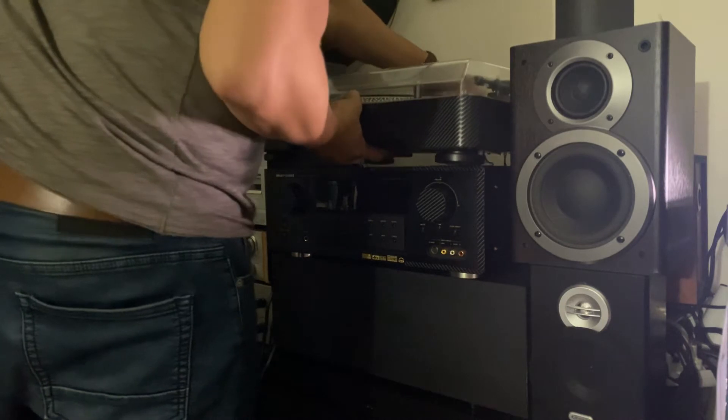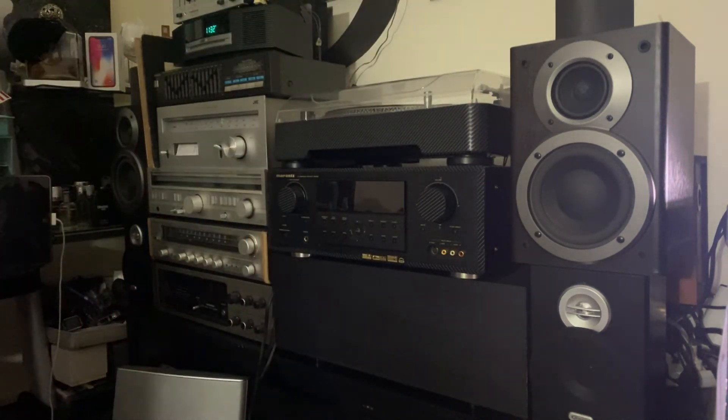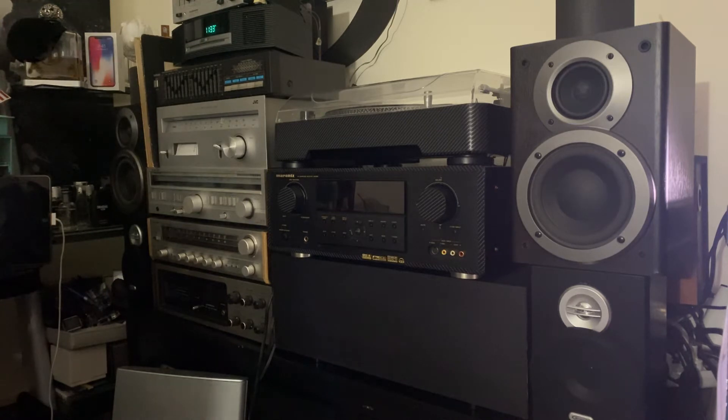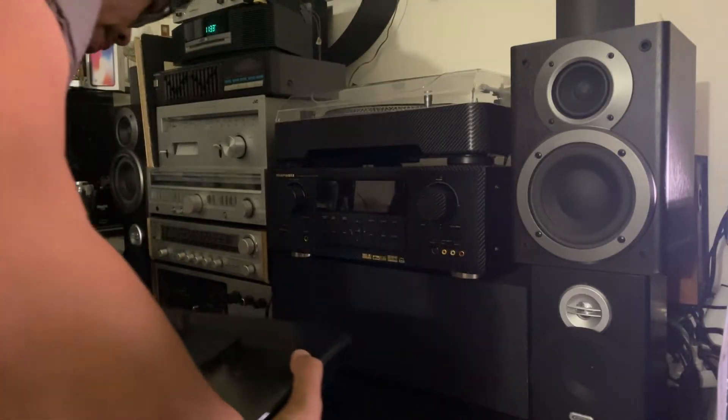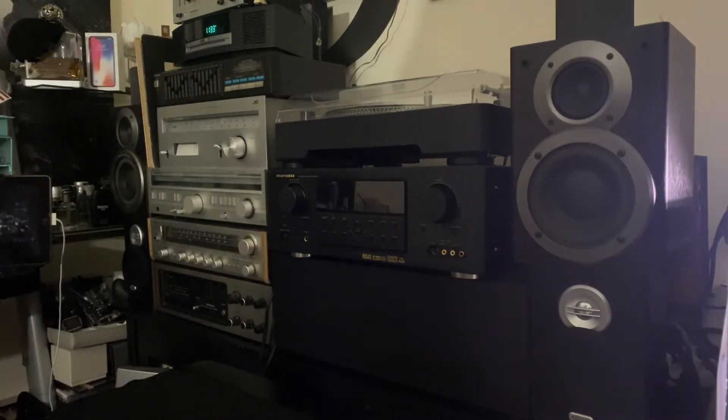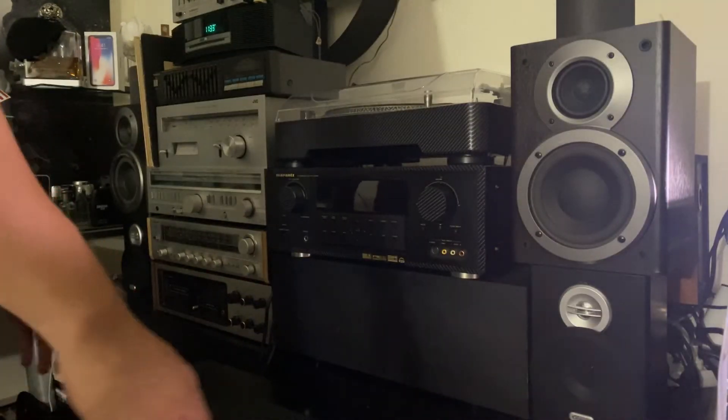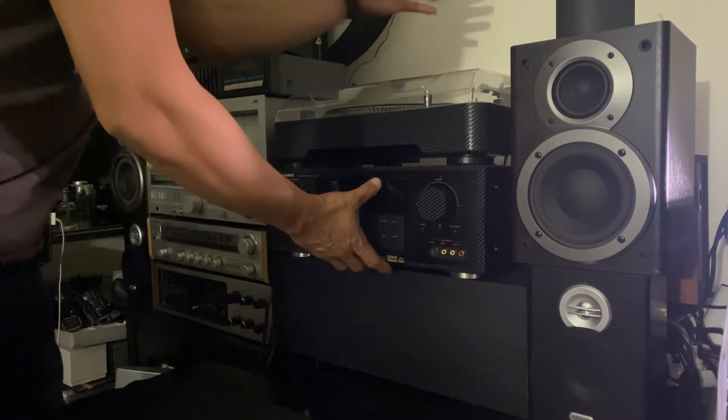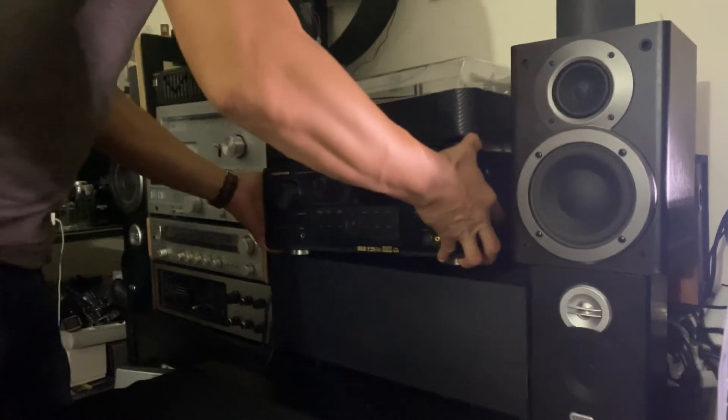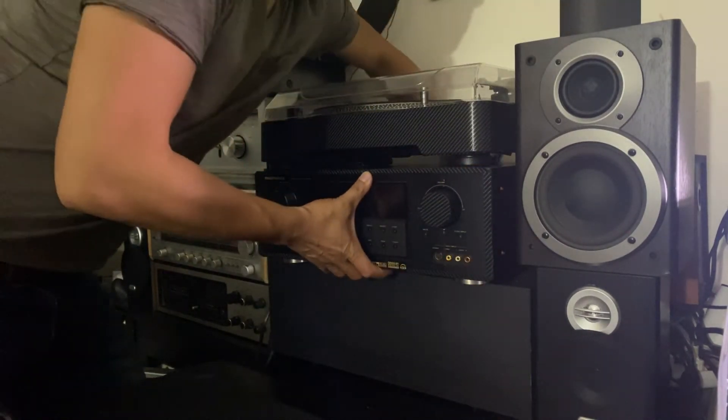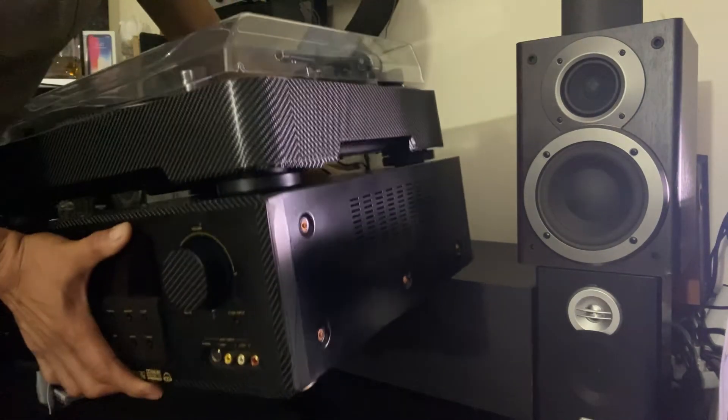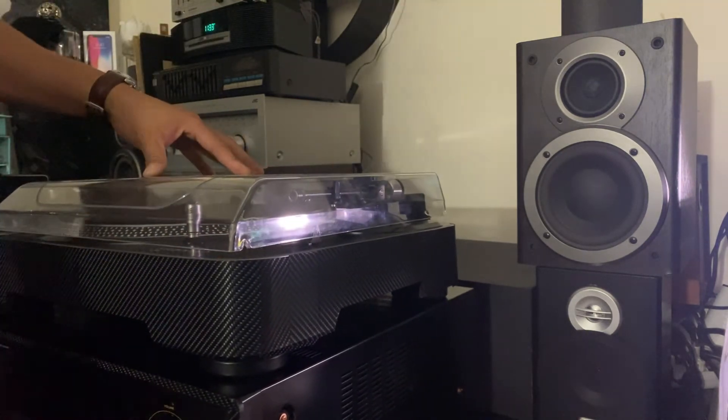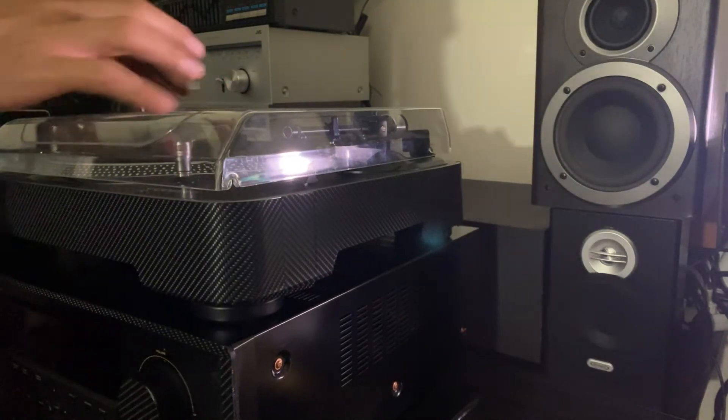What I need here is a nice piece of table where I can put the Marantz on top for now. This thing is heavy and it's a big receiver. It's a big Marantz receiver, so let's put that on top there for now, right there.